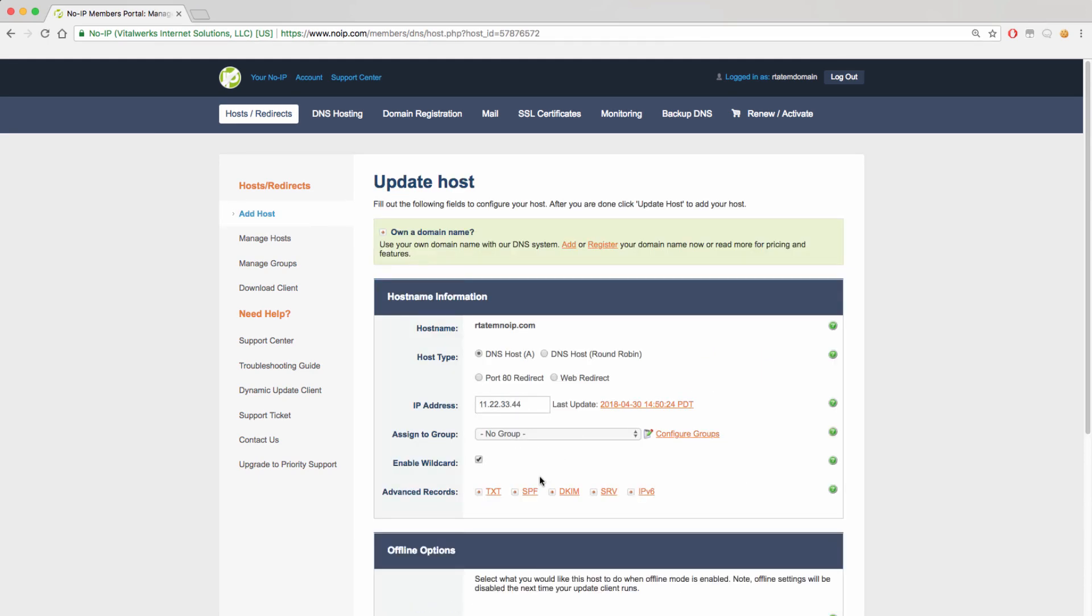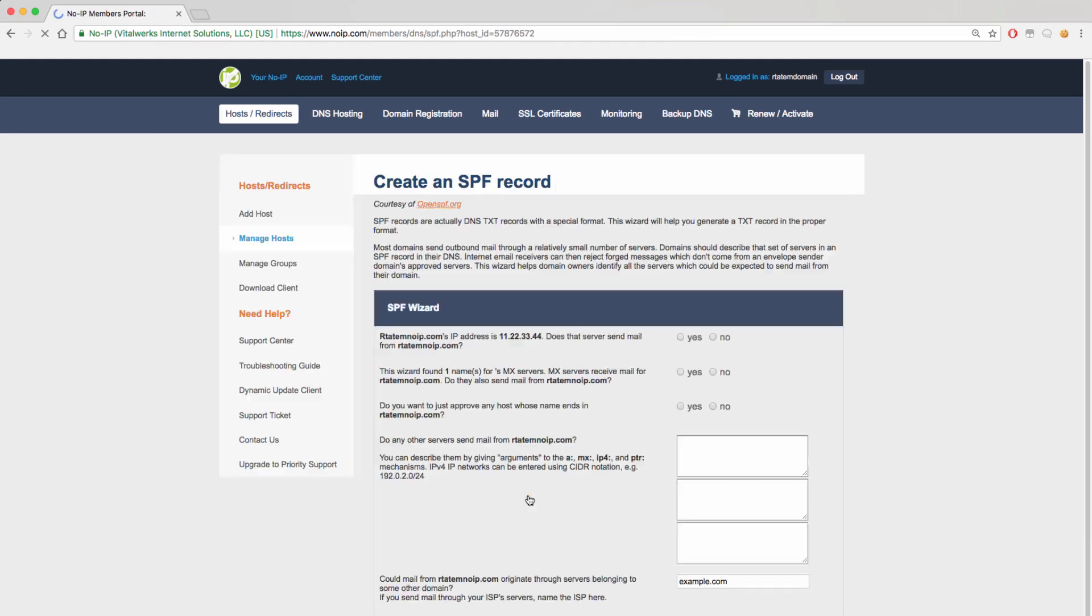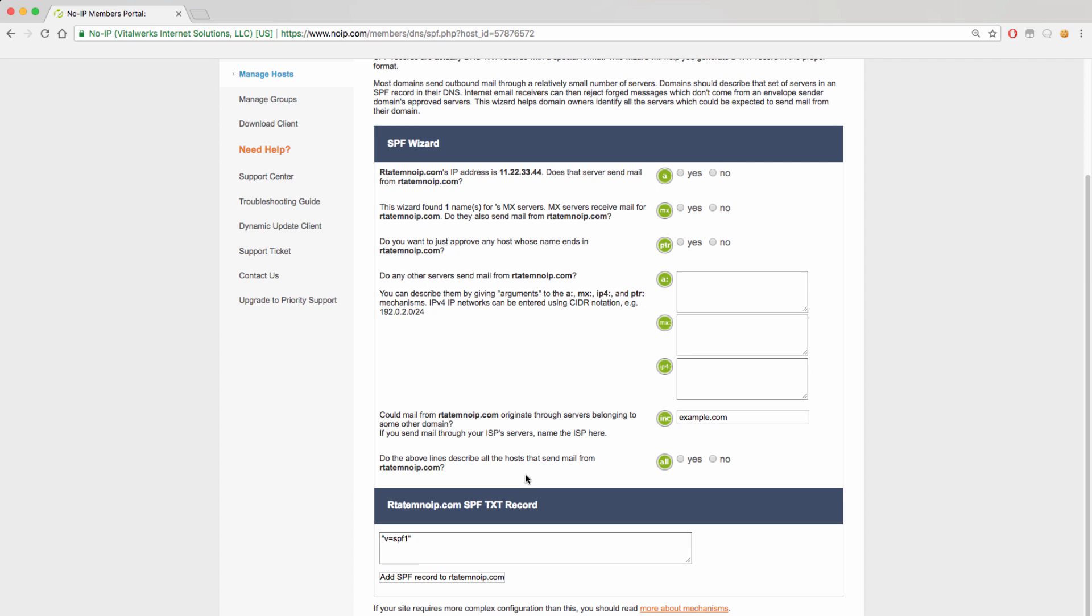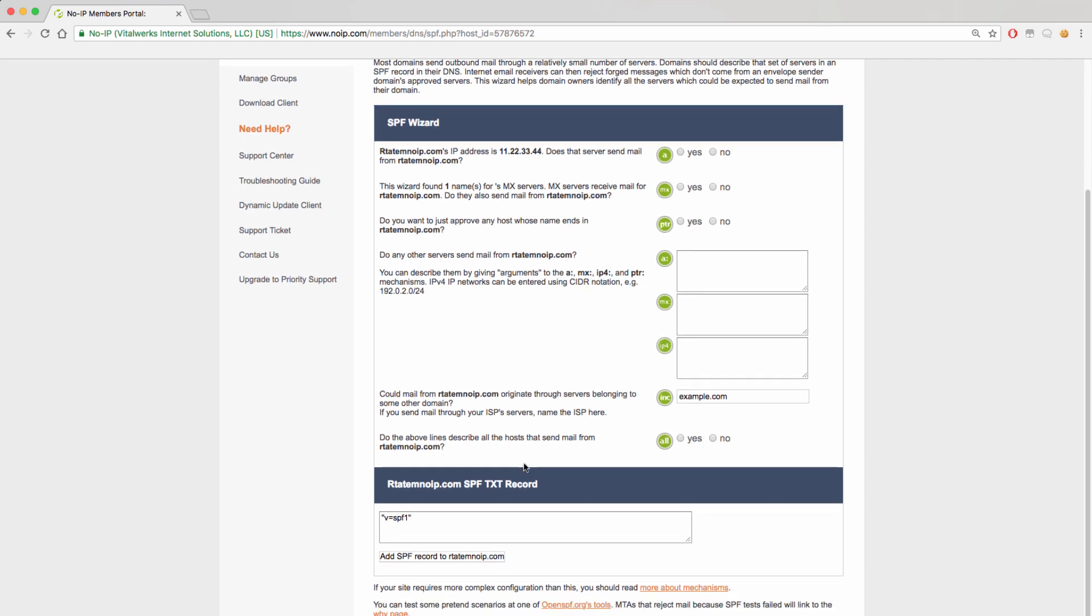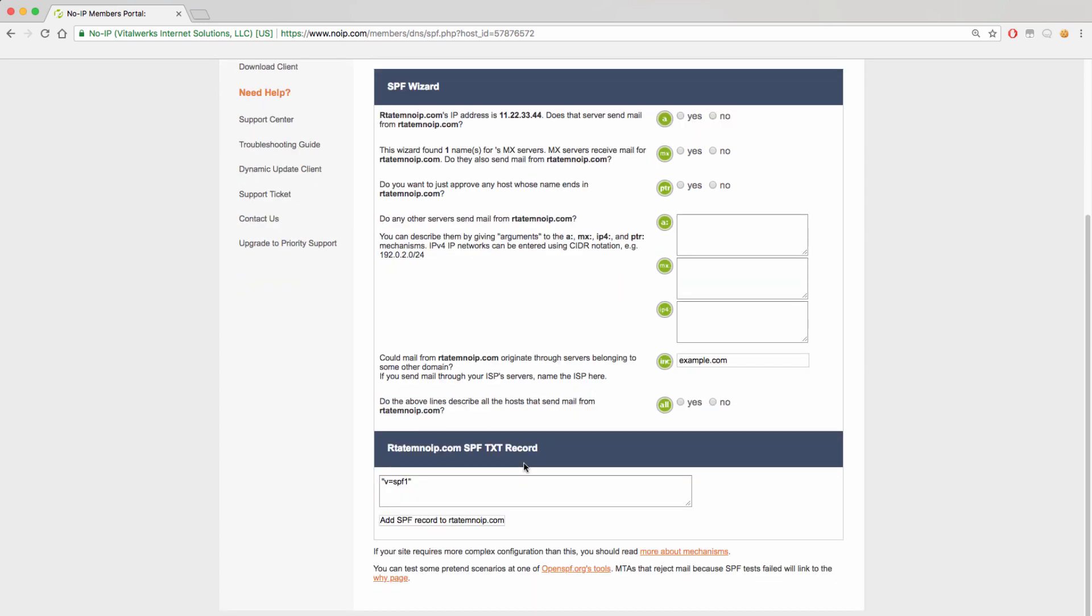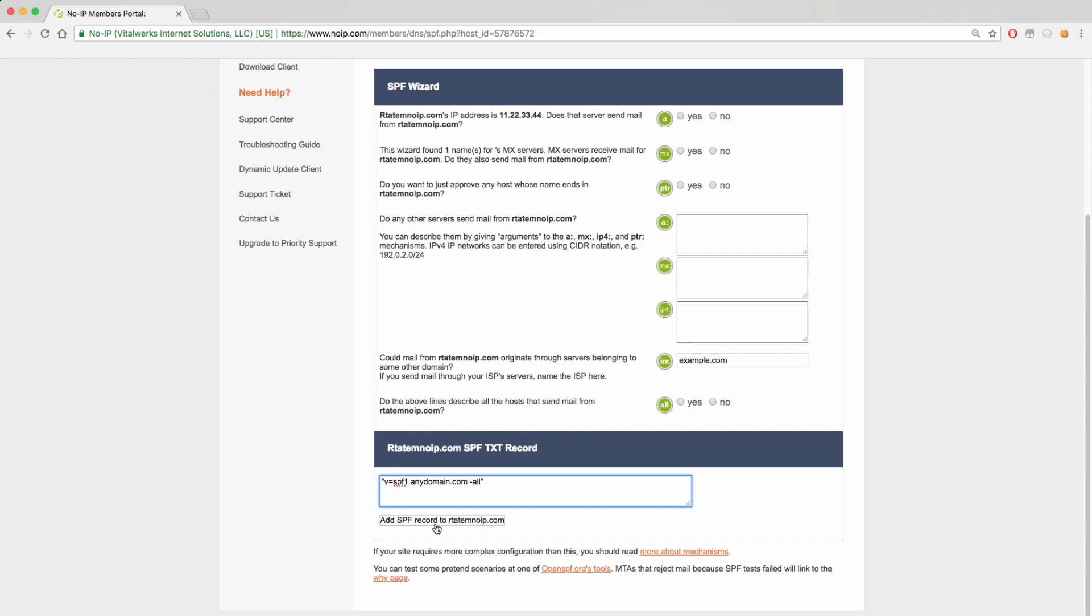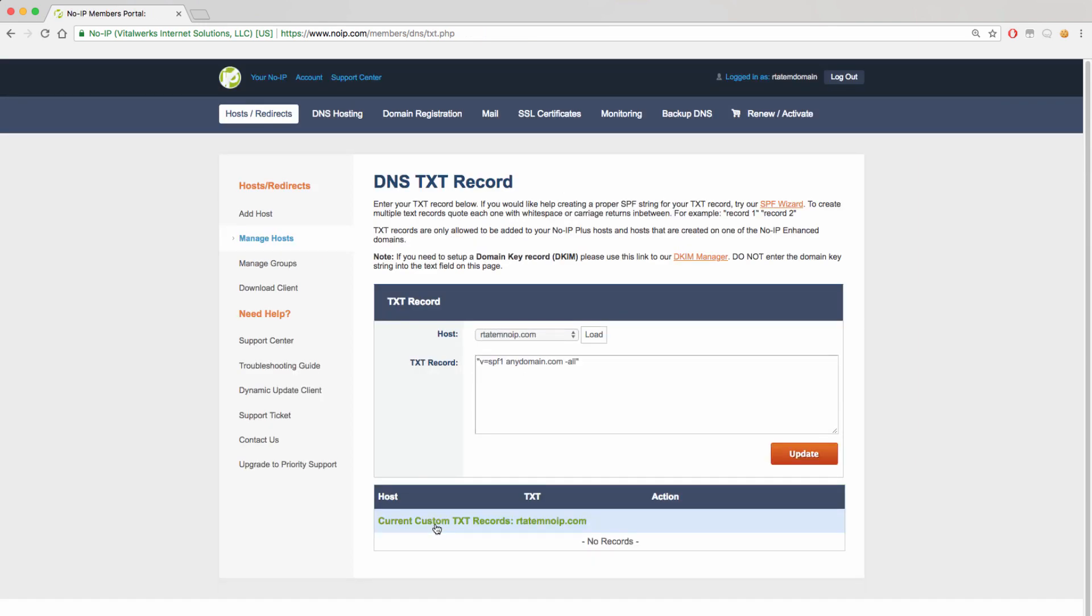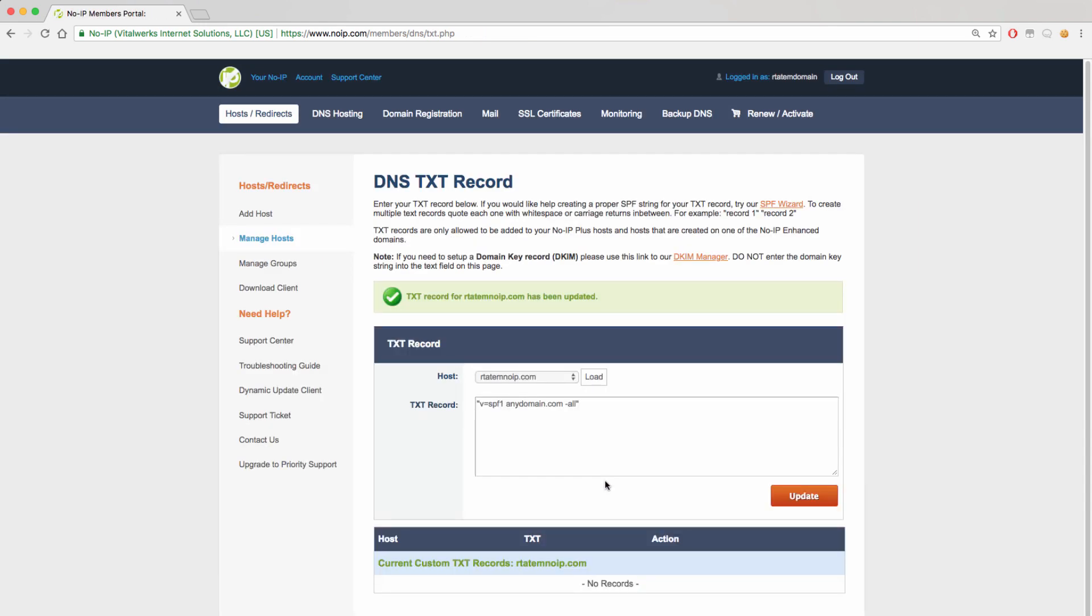To add an SPF record, you will want to click on the SPF link which will take you to a screen which will provide you assistance in generating the record based on certain parameters. Answering the questions will auto-generate an SPF record for your domain. You can also manually add an SPF record towards the bottom of the screen by submitting the record within quotation marks like we did when adding text records. You will then finalize the addition of your record by clicking on Add SPF record and then Update where you will get a green success message. You can also add SPF records within the text link.